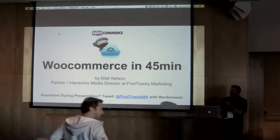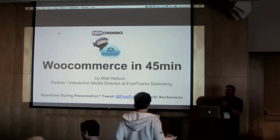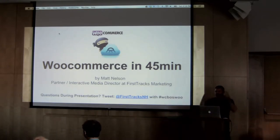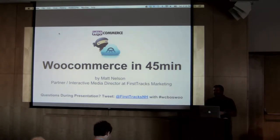All right, you guys ready to get going? We've got a lot to cover. Last session of the day, you got a little room left?